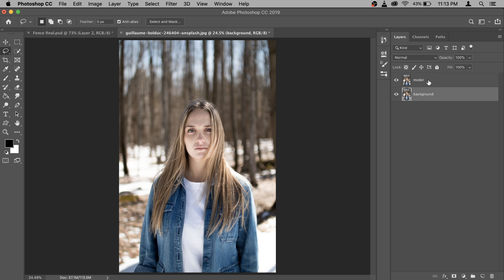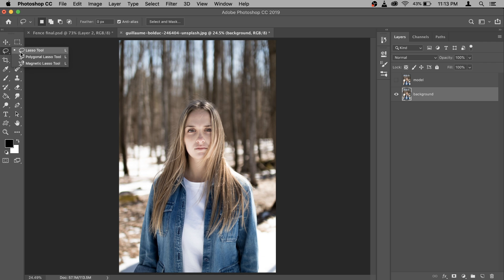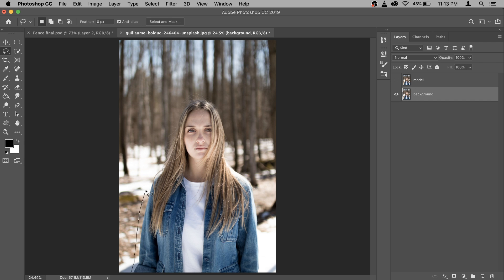Right now we don't need model layer, so make sure you turn off the eye and only the background is active. After that, make sure you have selected your lasso tool from here and make a selection around model.